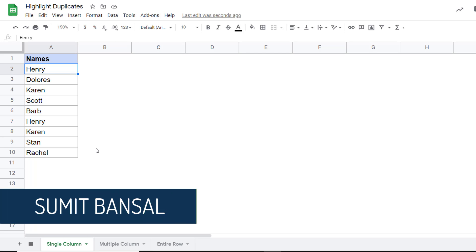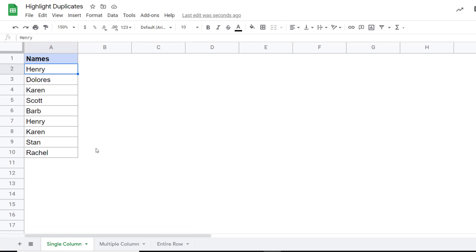Hello and welcome to this Google Sheets Tips video. I'm Sumit Bansal, and in this video, I'm going to show you how to quickly highlight duplicates in Google Sheets.